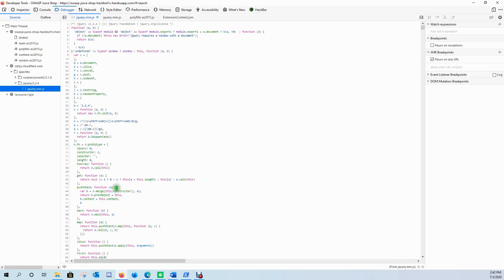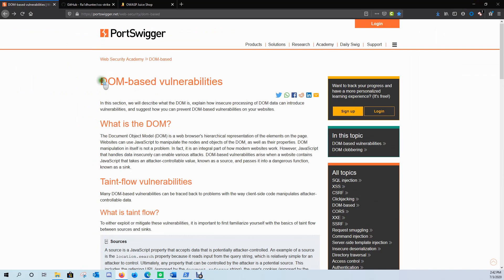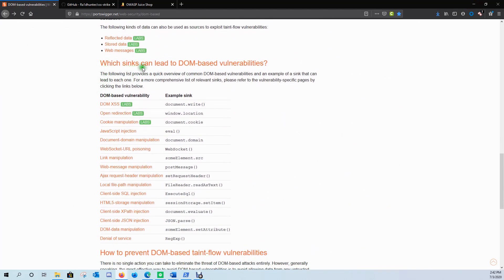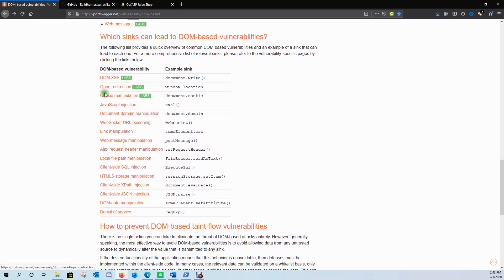We'll hit the Prettify button to format the code. Then over on PortSwigger's DOM-based vulnerabilities page, if we scroll down we can see which sinks can lead to DOM-based vulnerabilities. It provides a quick overview of common DOM-based vulnerabilities and an example sync for each one. What came back to us was AJAX — here's the vulnerability, here's the sink. Clicking it gives more information on DOM-based AJAX request header manipulation.